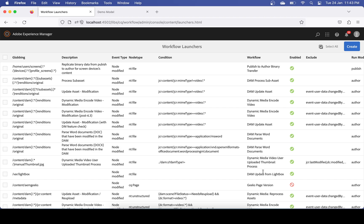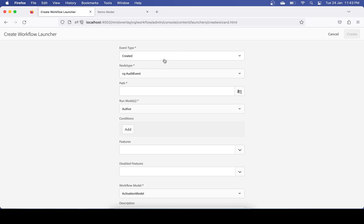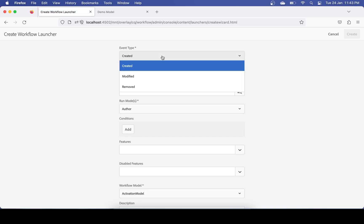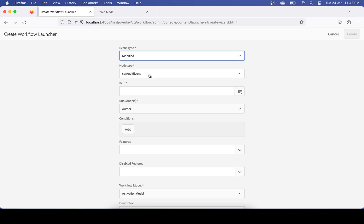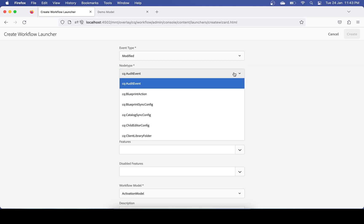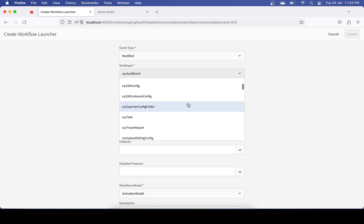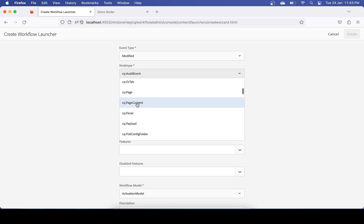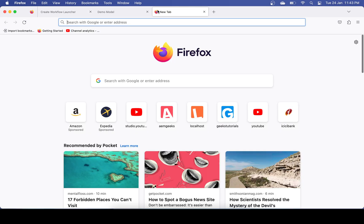Click Create to add a launcher. You will see the event type — whether you want to trigger this on Create, Modify, or Remove. I want to trigger this on Modify. For the node type, you have to mention the primary type of your node — it should be cq:Page or cq:PageContent. Go back and check your page's primary type, as sometimes it's cq:Page and sometimes cq:PageContent depending on how your pages are configured.